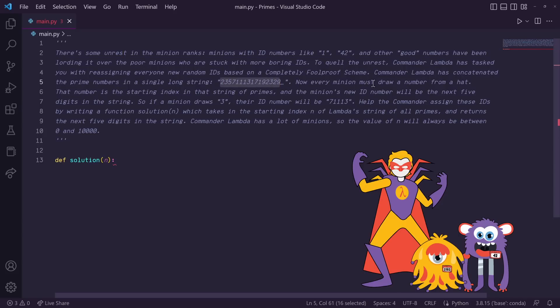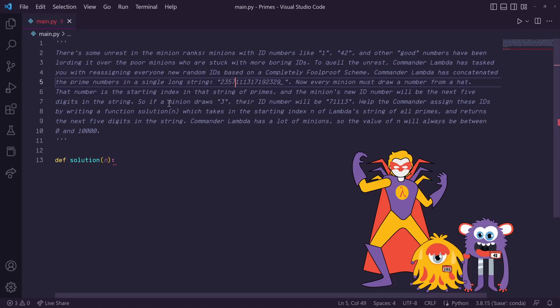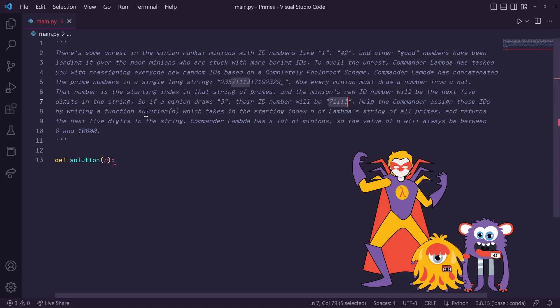Now every minion must draw a number from a hat. That number is the starting index of that string of primes and the minion's new ID number will be the next 5 digits in the string. So if a minion draws 3, their ID number will be 71113. Help the commander assign these IDs by writing a function solution which takes in the starting index n of Lambda's string of all primes and returns the next 5 digits in the string.